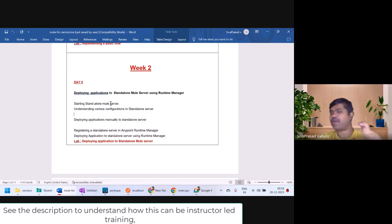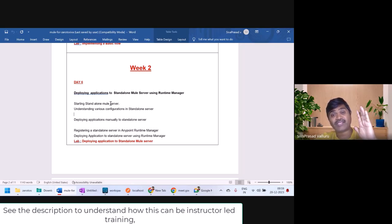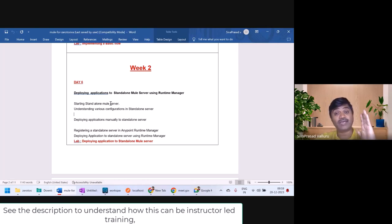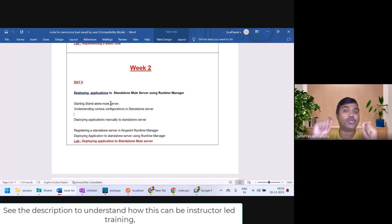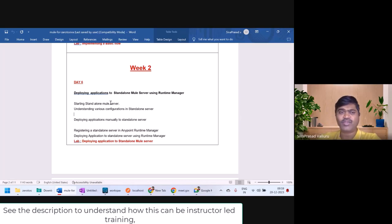If you can spend one and a half to two hours a day and complete watching the video and also complete the exercises, by week 7 you will be able to clear the certification exam if you are planning to do so, or you will be able to confidently clear the interviews. Let us continue with today's topic.